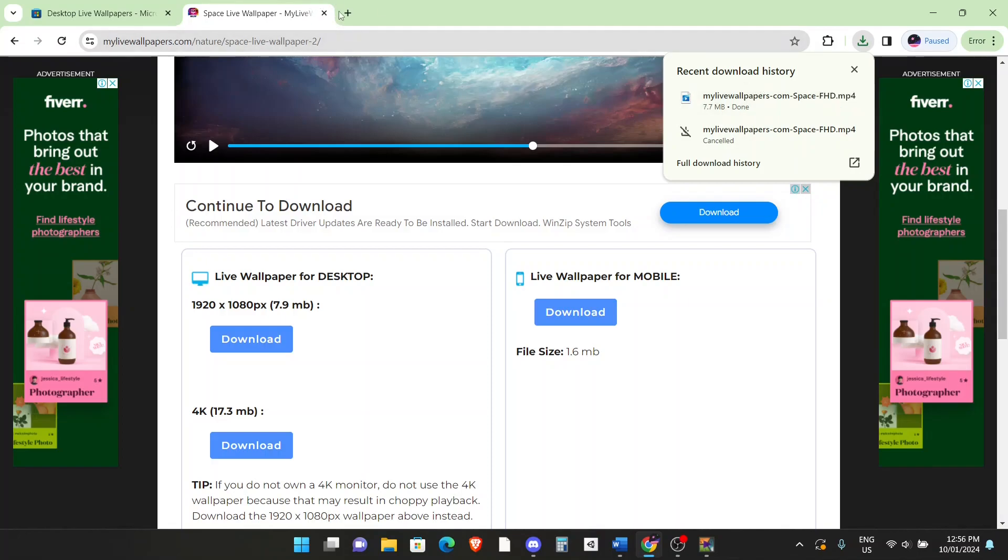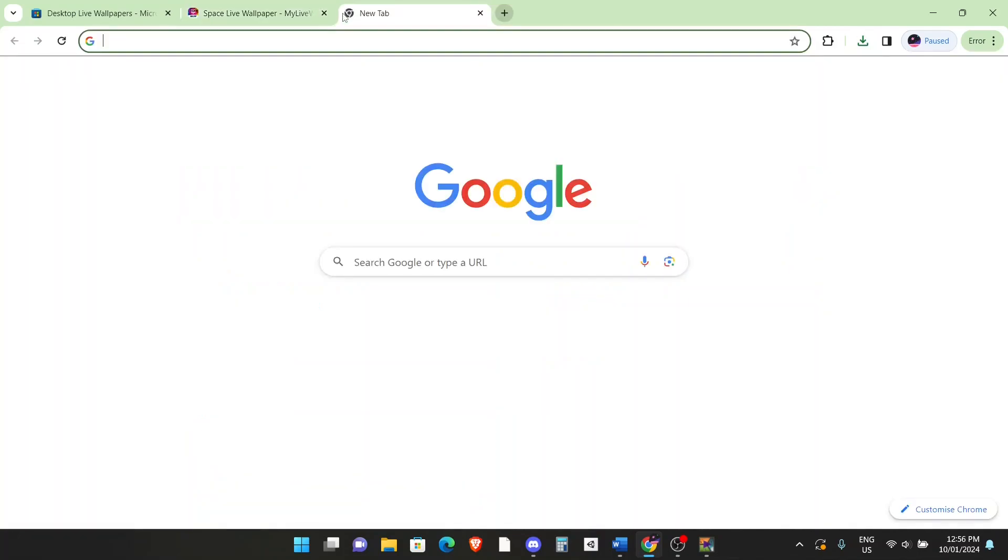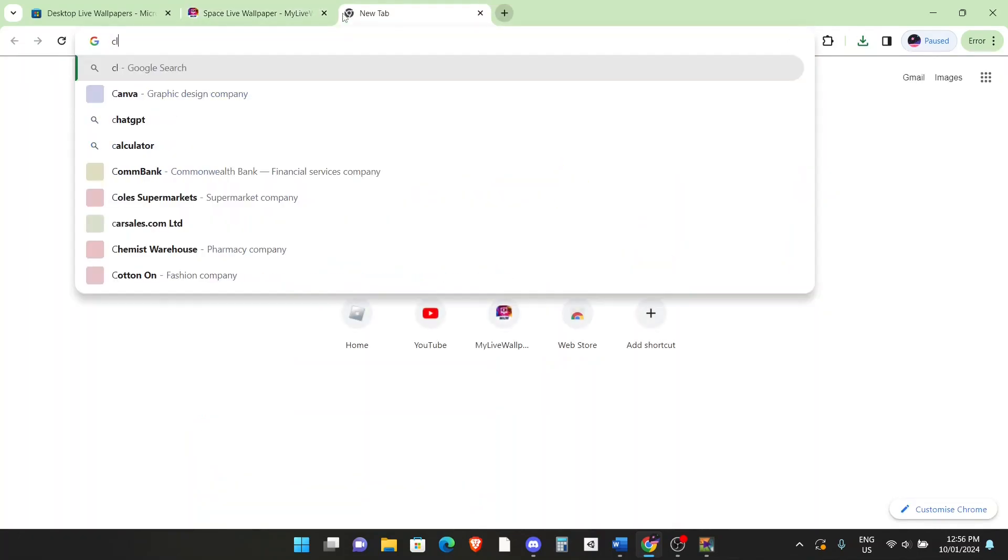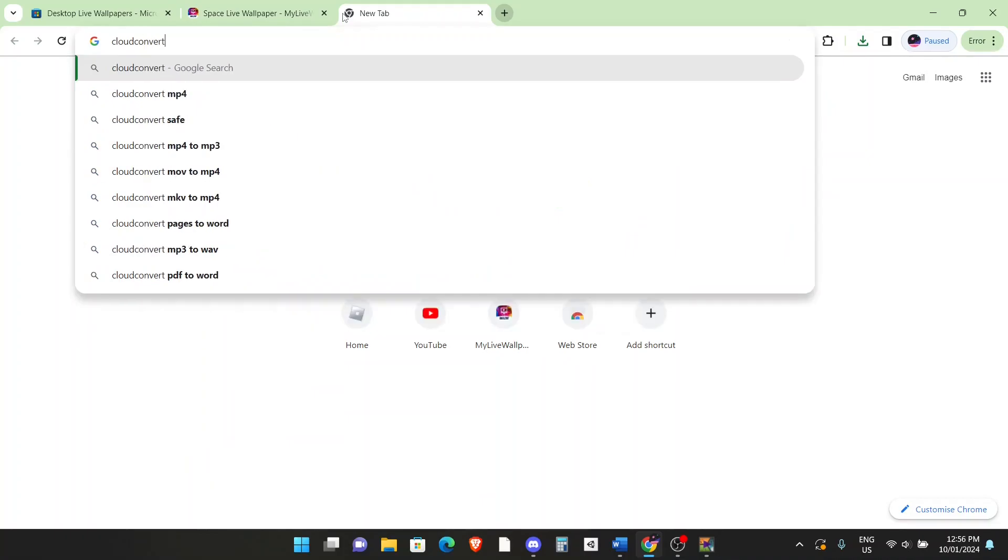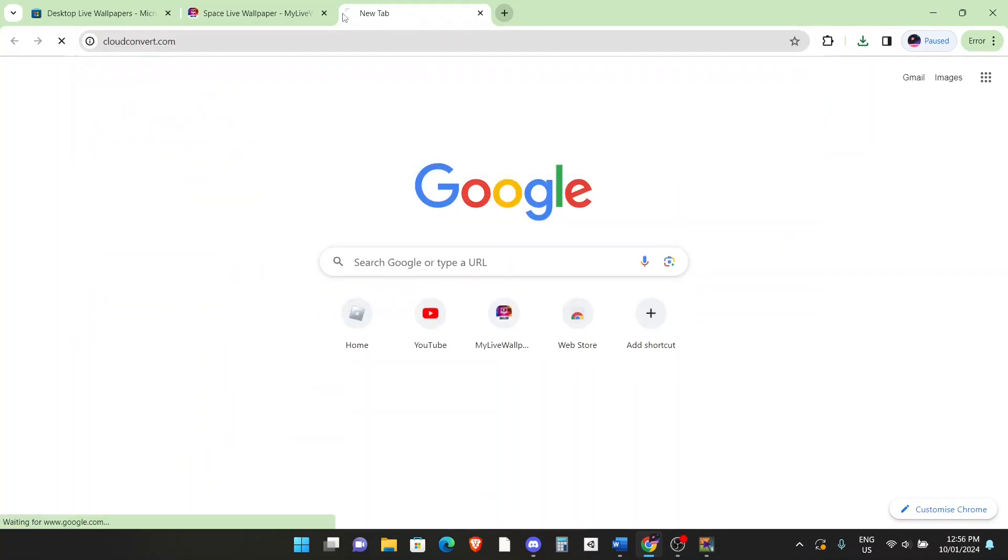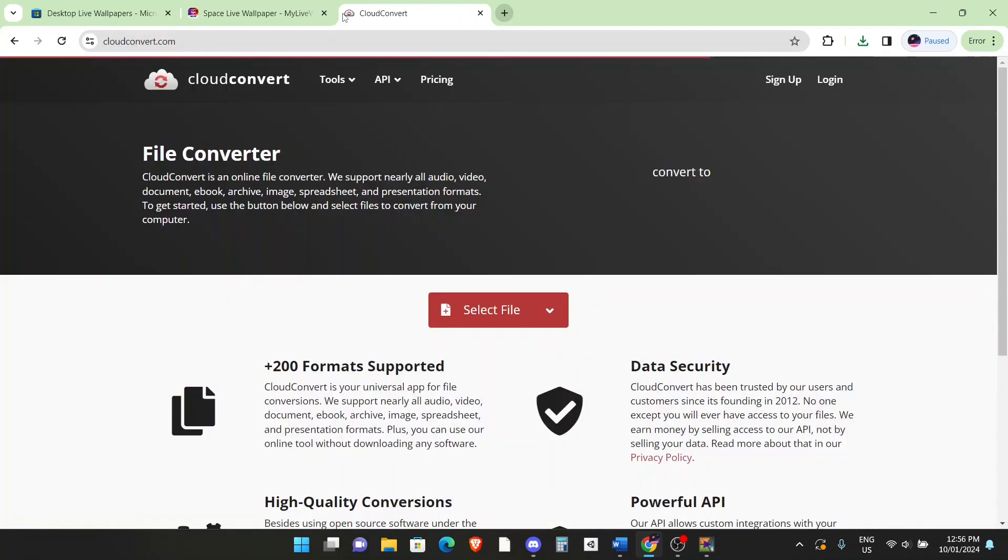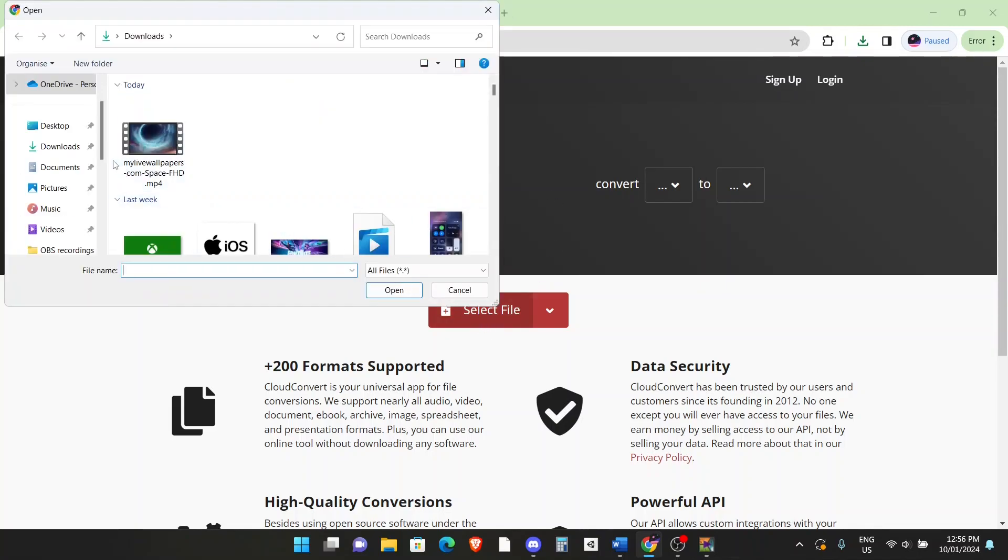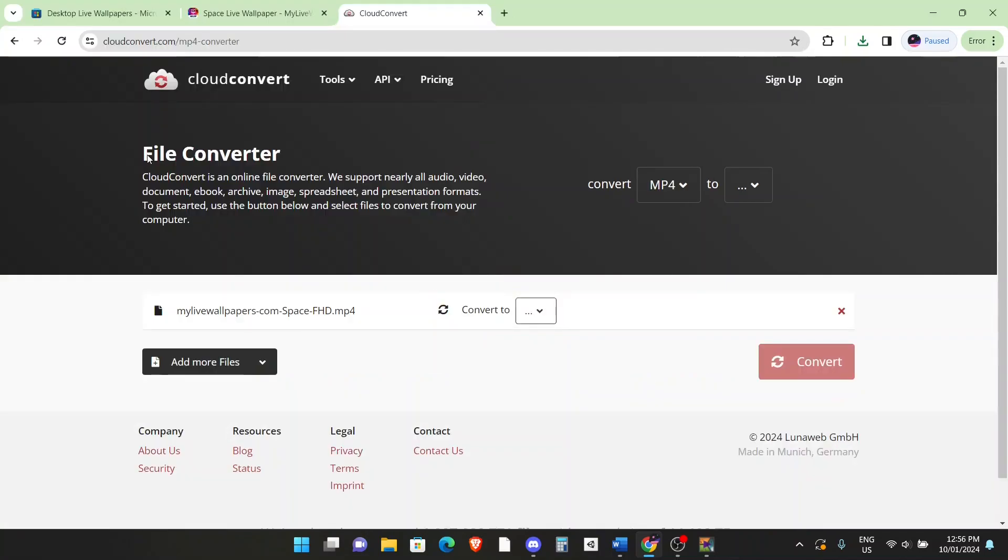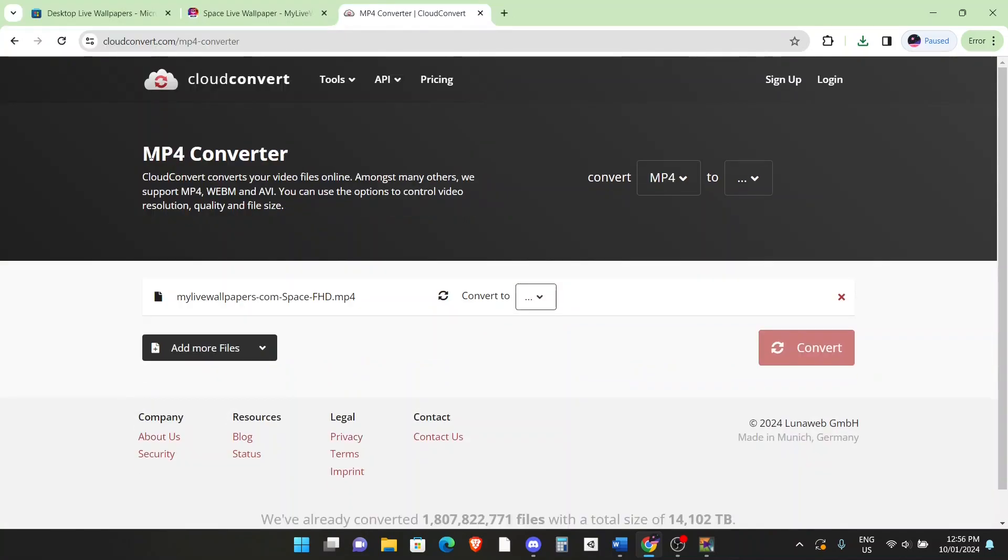Alright, once it's downloaded, what you want to do is go to another tab and go to this website called cloudconvert.com. And what this is, is a file conversion website where you can convert any image or any video to another format of the image or video. So what you want to do is click on select file and open it where you saved, as you can see I saved it here in my downloads folder.